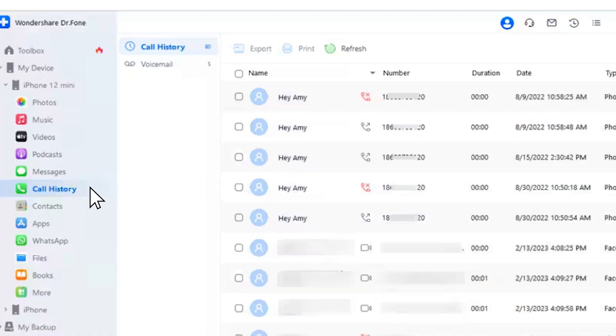Dr.Foon also retrieves the entire call history against the connected iOS device. From voicemails to call history, the details of FaceTime — everything is displayed in the call history section, which can be accessed from the left panel. Export to retrieve all the call history data as an Excel or CSV file. If you intend to print the call history, a print option is also available. Use the refresh button to update the call history of your iPhone in Dr.Foon.